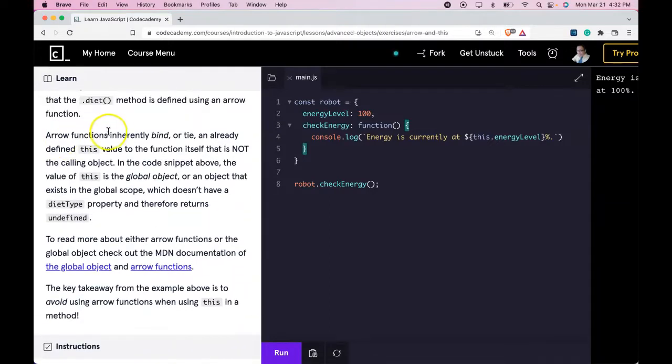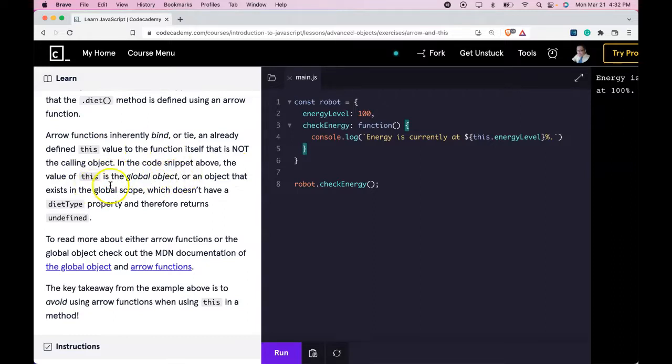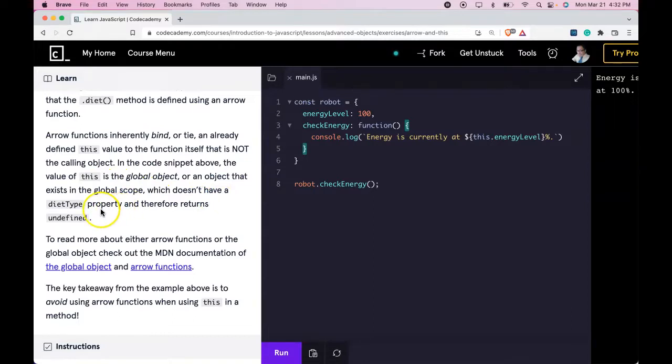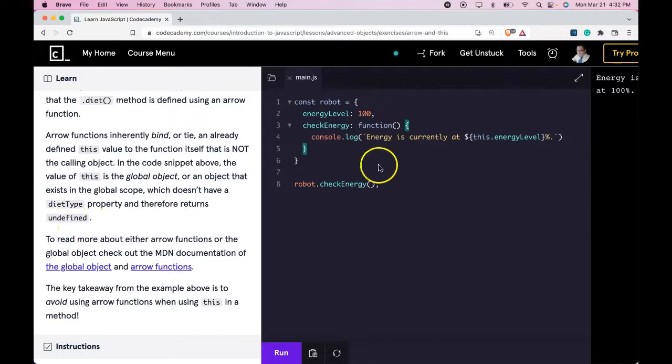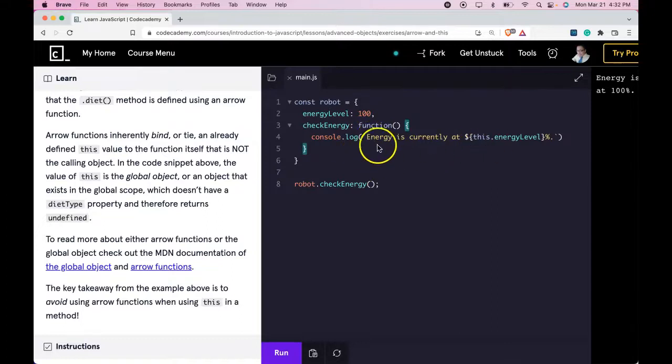arrow functions bind or tie an already defined this value. That makes the value of this a global object which exists in the global scope. And it doesn't have the property we're trying to access and therefore returns undefined. For this reason, you should use an anonymous function whenever you're going to use this inside of a method.